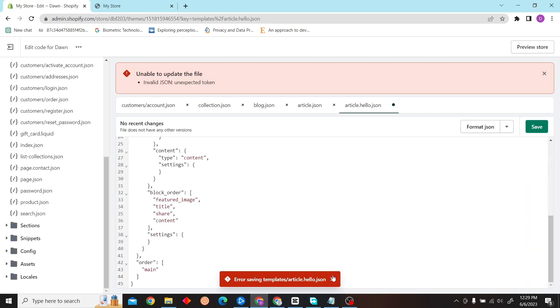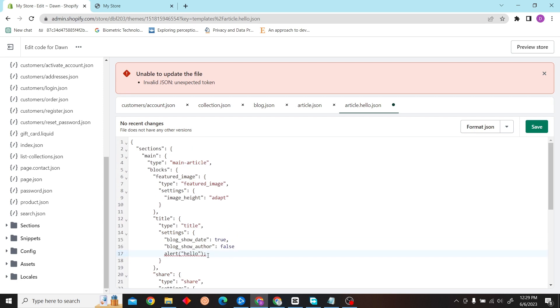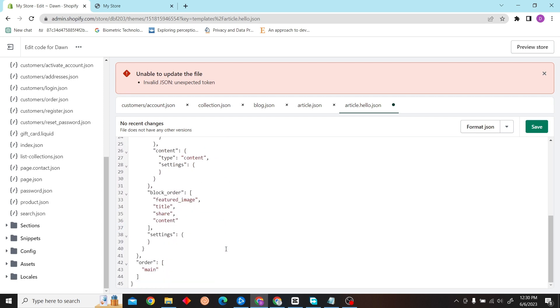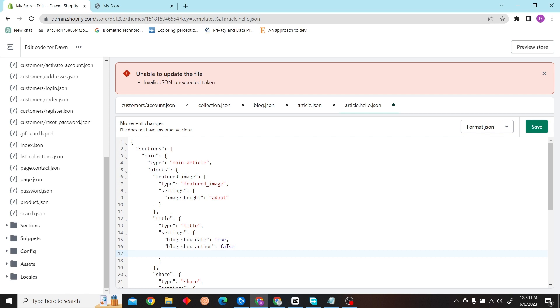So my code was wrong, but over here you can just add your own JavaScript code, and that is how you can do it. Thank you for watching this video and I'll see you on the next one.